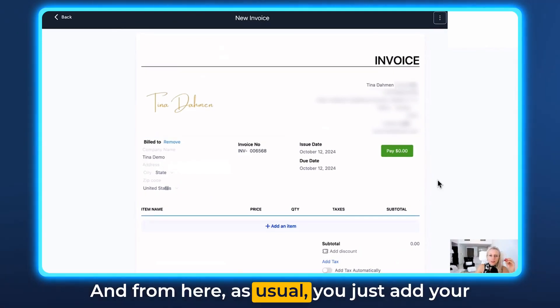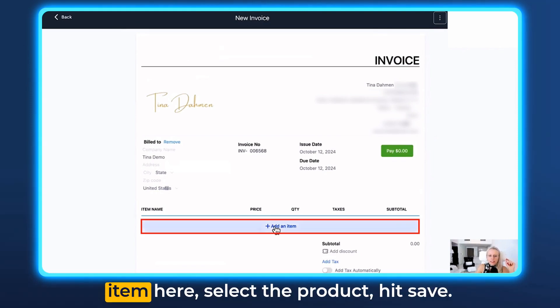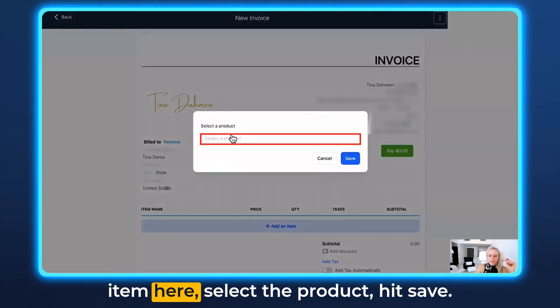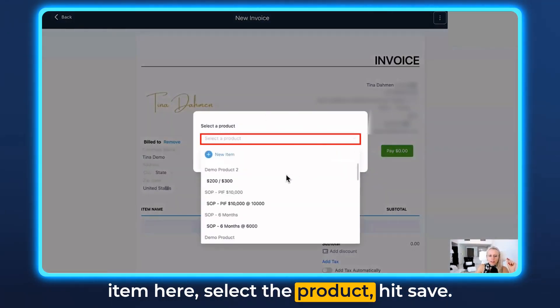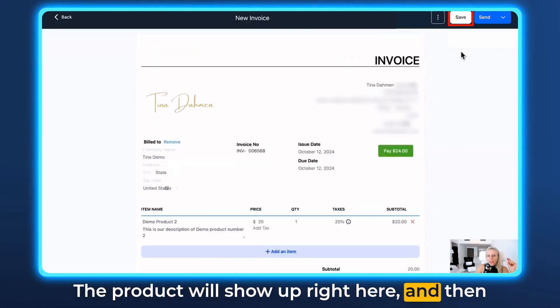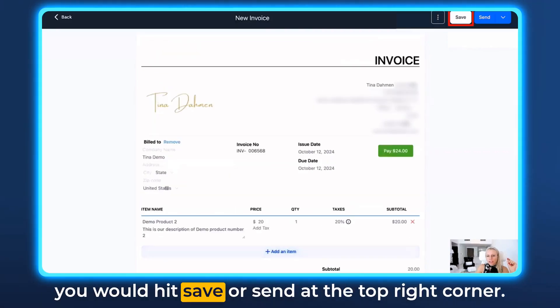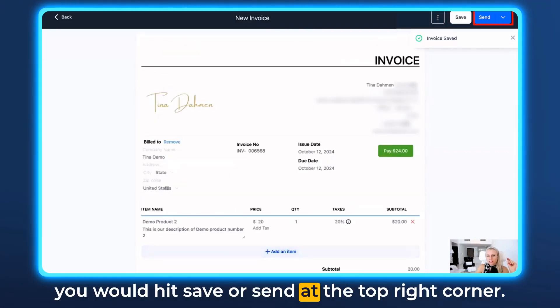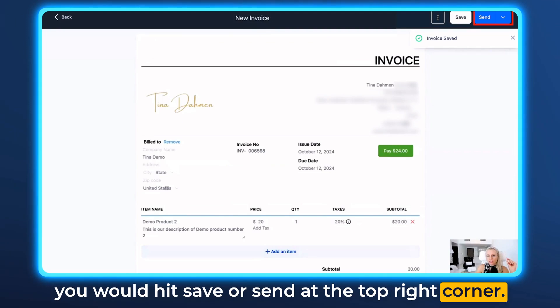From here as usual you just add your item here, select the product, hit save, the product will show up right here, and then you would hit save or send in the top right corner.